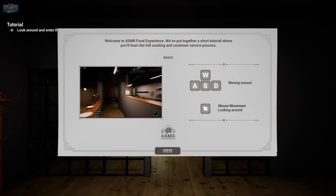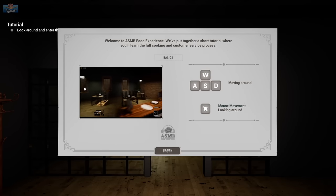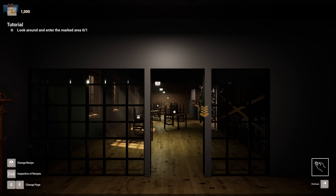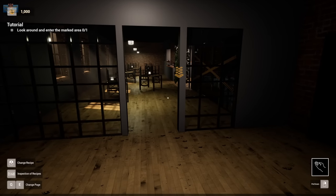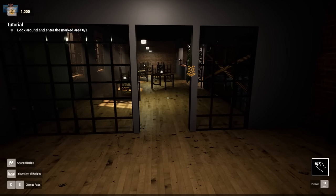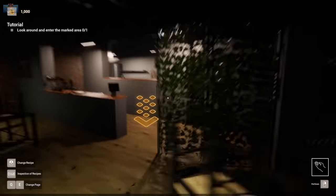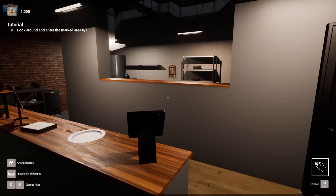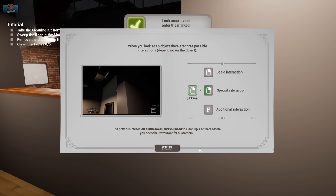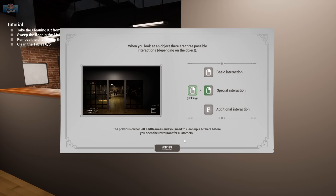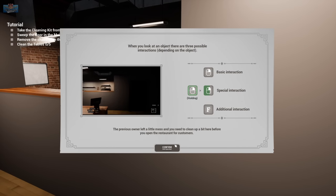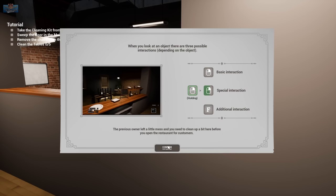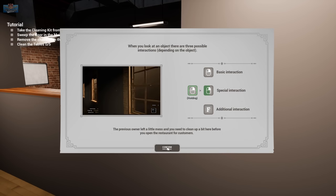Welcome to ASMR food experience. Is that ASMR the of the menu? Do you like that? Do you like that in your left ear? Do you like that in your right ear? Look around. When you look at an object, there are three possible interactions. A basic interaction, a special interaction, an additional interaction.